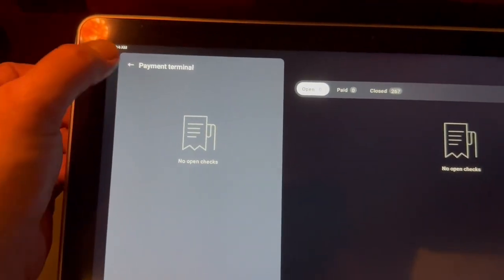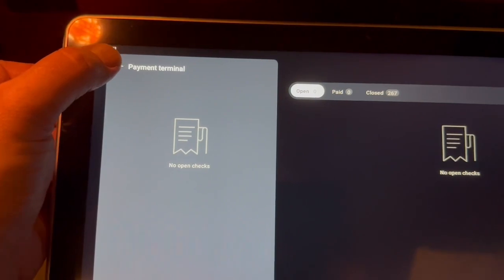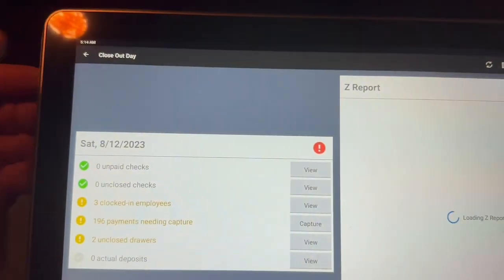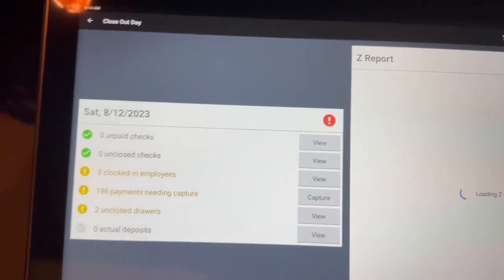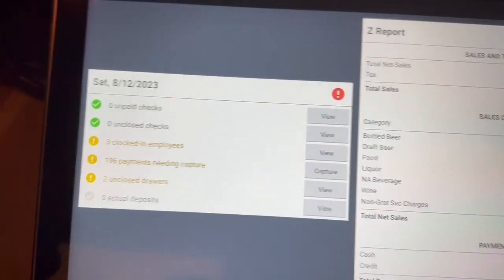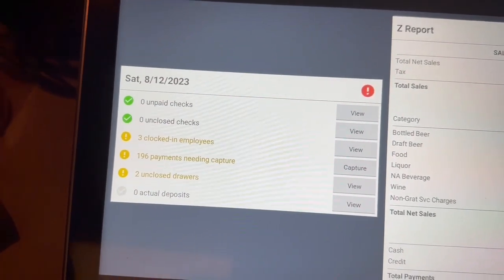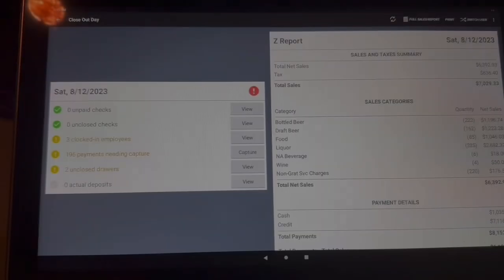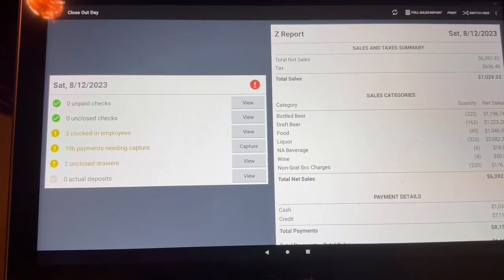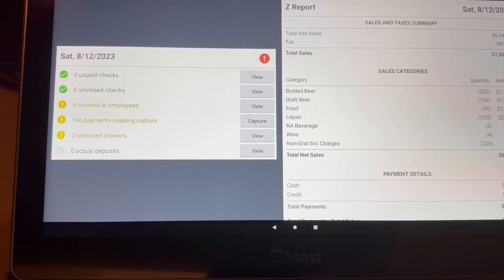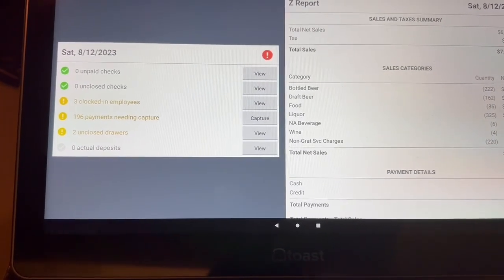And now you can press this arrow up here to go back to the Z report screen. And now you can see that there are zero unpaid checks and zero unclosed checks. So the next step — we have three clocked-in employees still, so let's go see who these are.